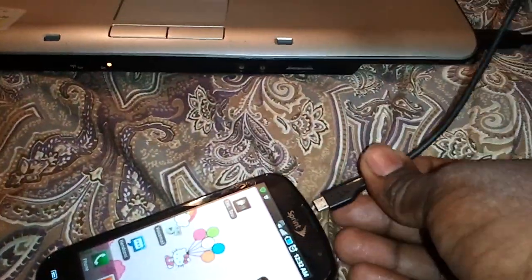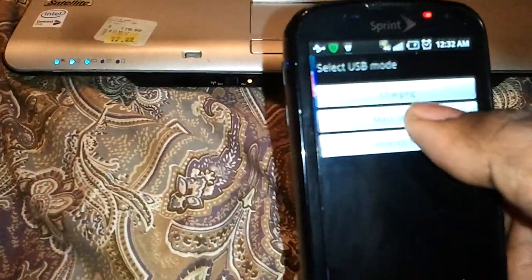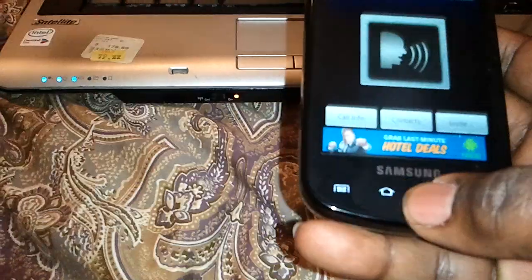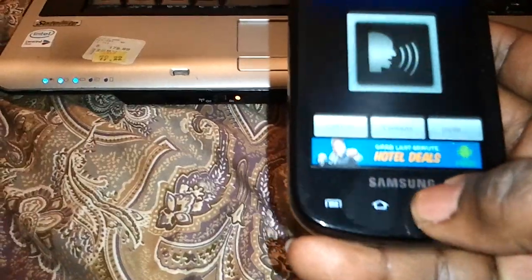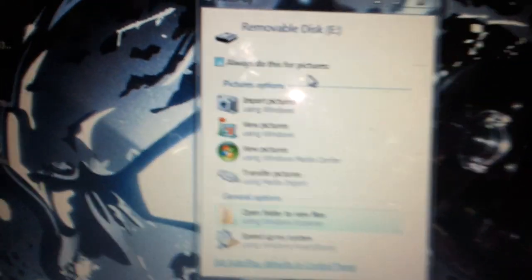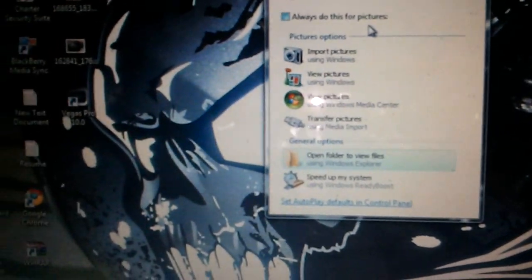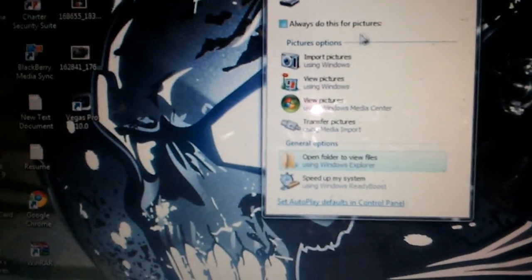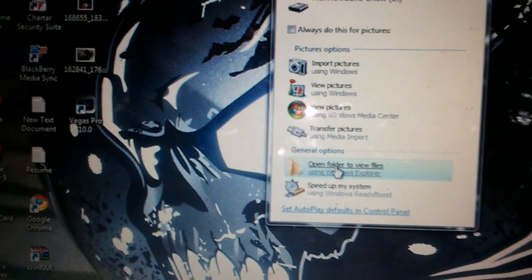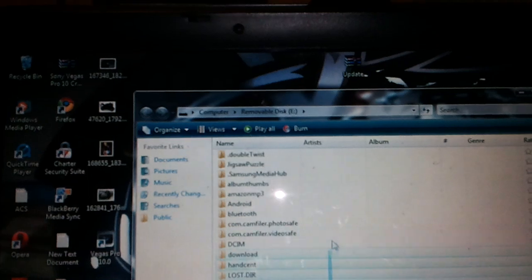Alright, what you'll need to do is connect said Samsung 4G to the computer. You do that, you go to mass storage. Alright, once you go to mass storage, then you go to open folder.